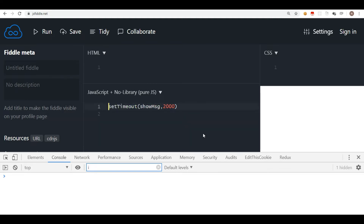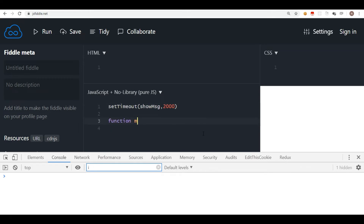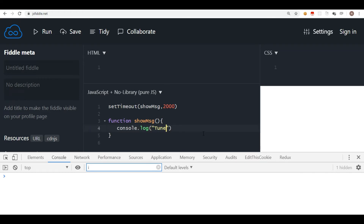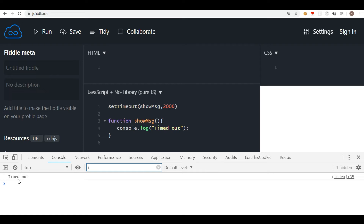The window object is a global object in the browser, so we don't write window all the time. Because setTimeout becomes a global method — since window is the topmost object in the browser — we just say setTimeout straight away. Now let's create the function showMessage, and inside it I'll put console.log and say 'timed out'.